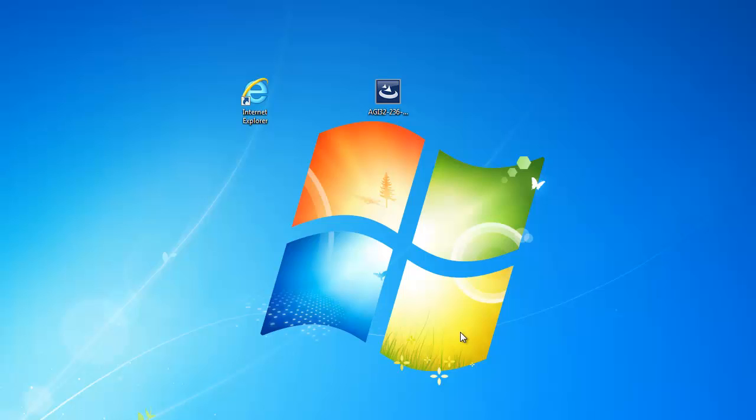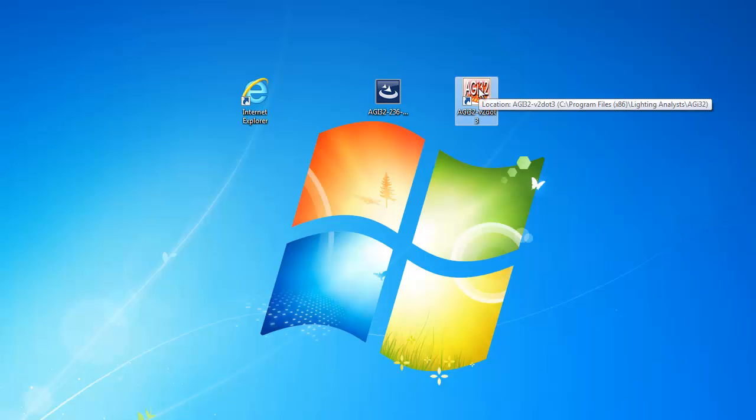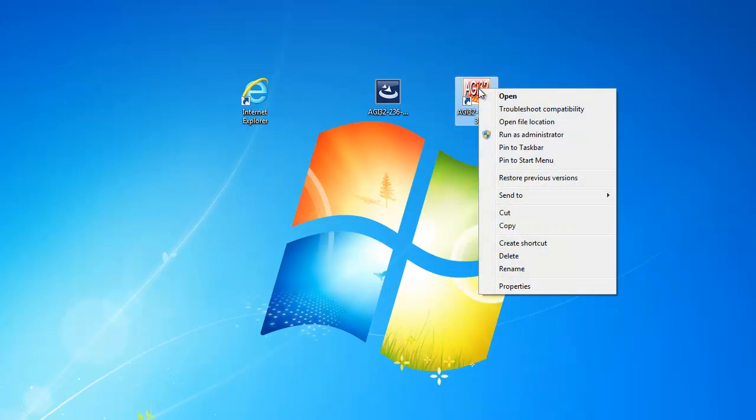An AGI32 icon will be placed on your desktop. Locate the icon. Since I have Windows 7, I'm going to right click on the icon and select run as administrator.